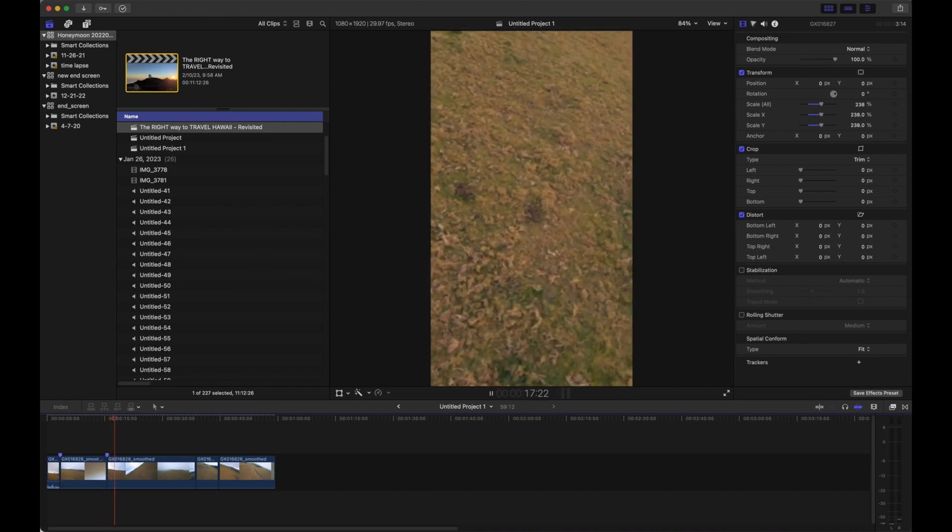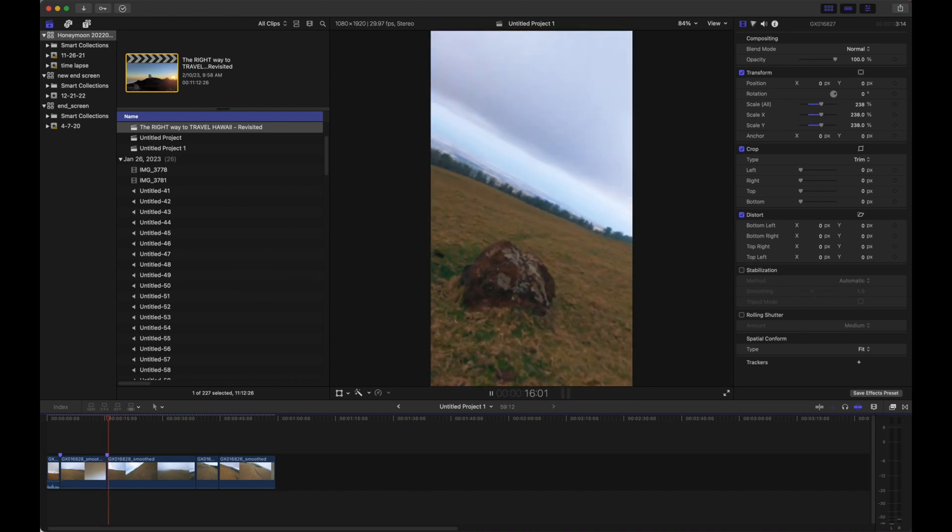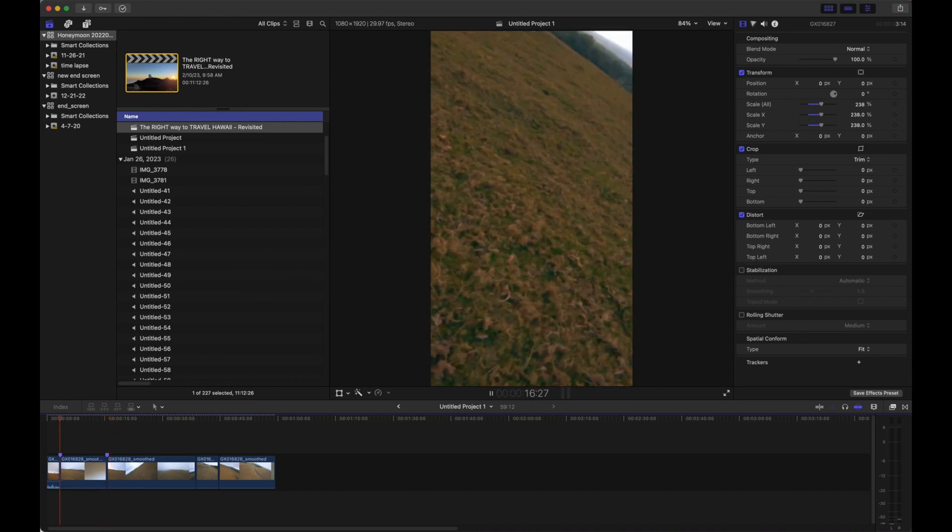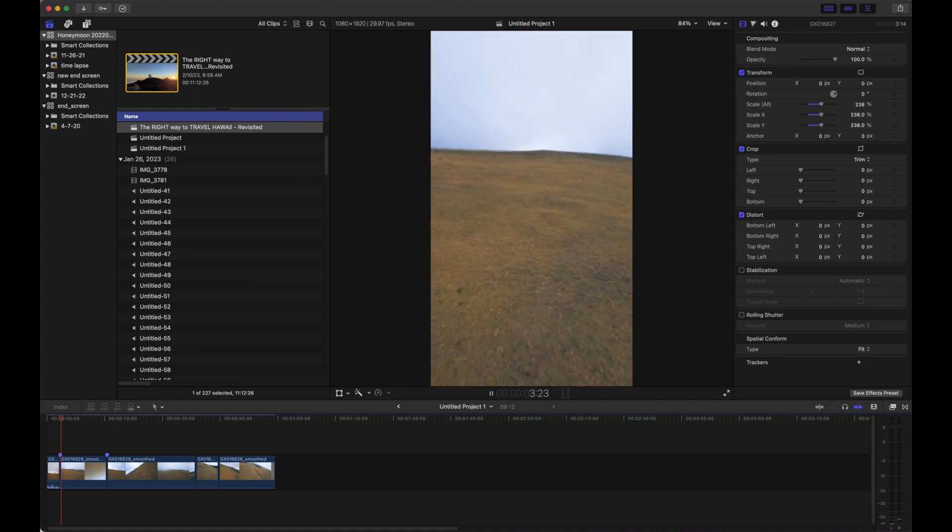So we might notice that these are hard cuts between the clips, where we just go from one shot to the next.